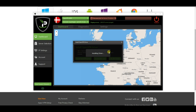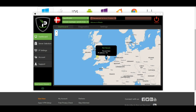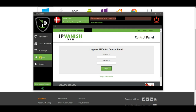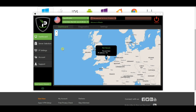Follow any on-screen prompts to install the drivers. Once the drivers have installed, click on the Account button and then enter your username and password, then click on the Login button to continue.